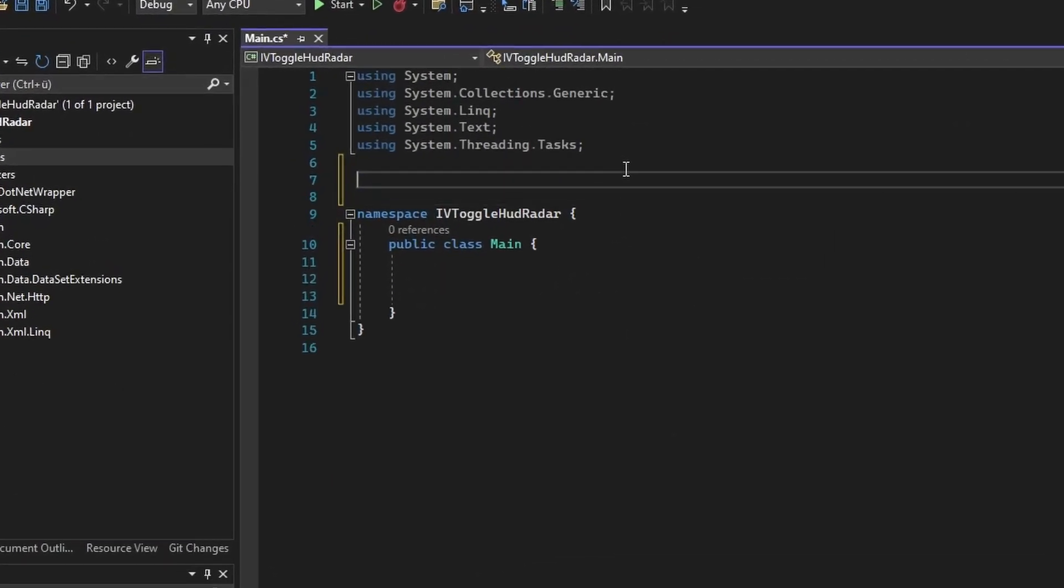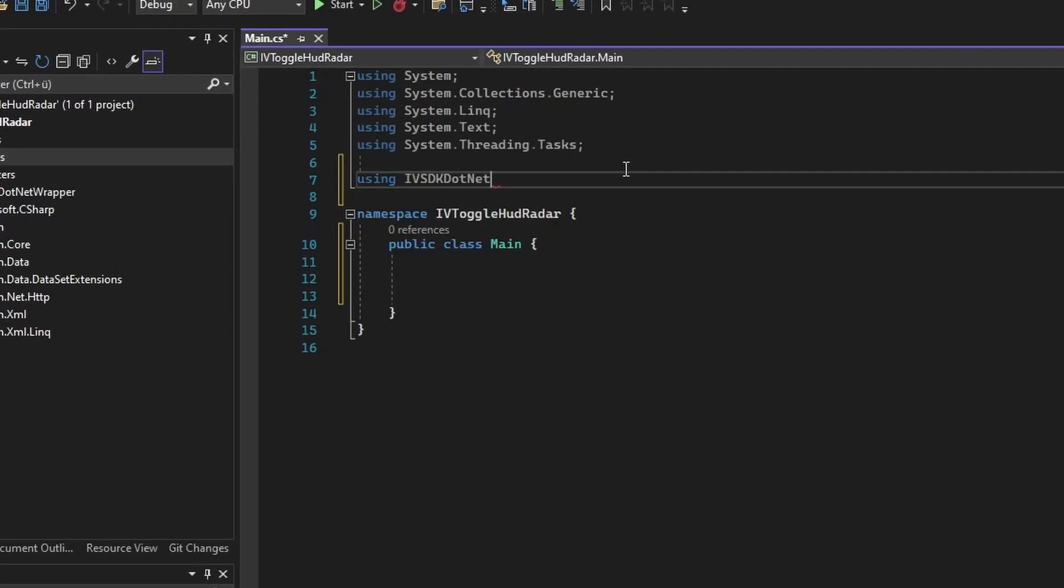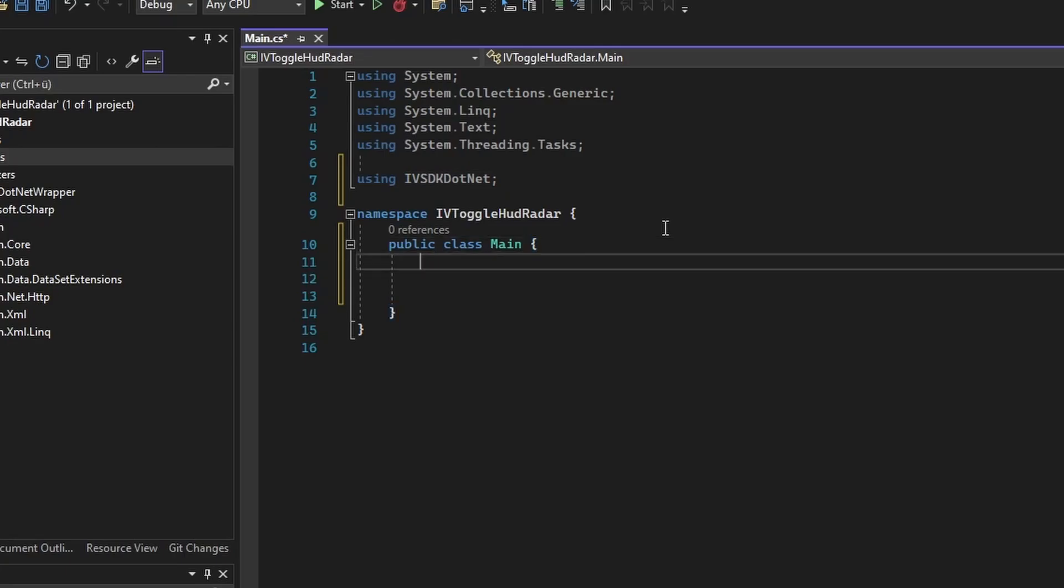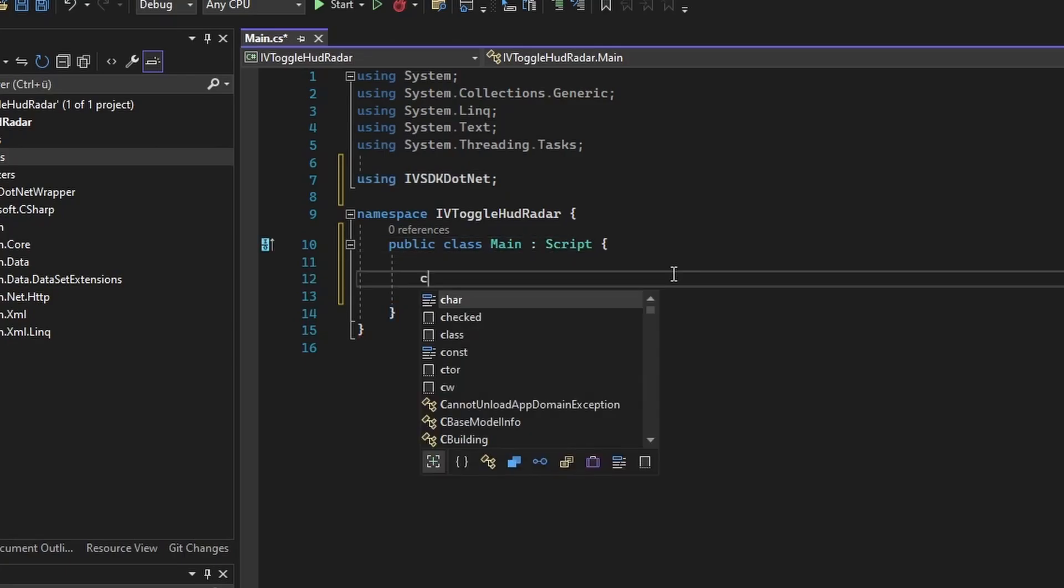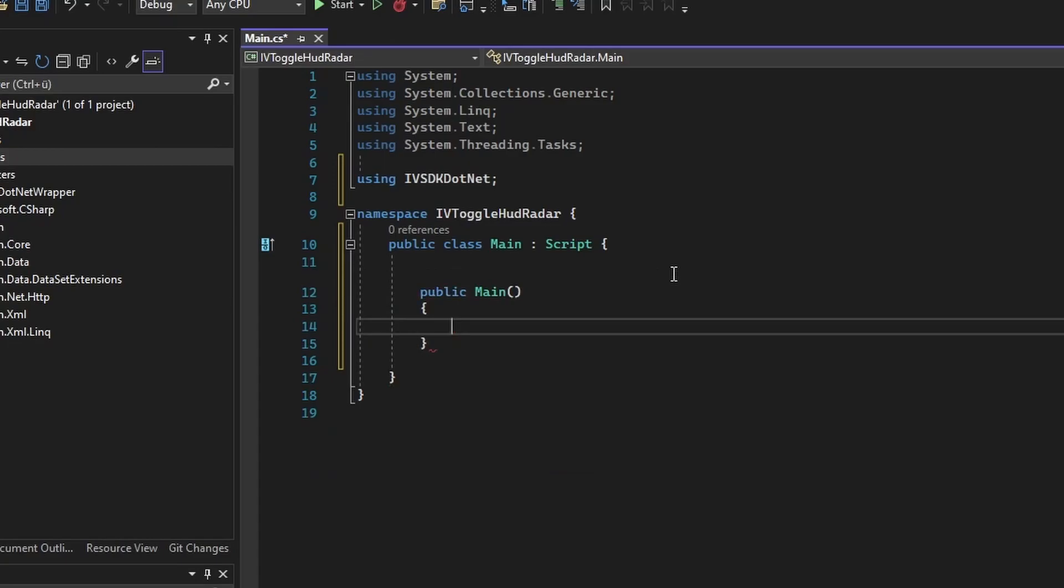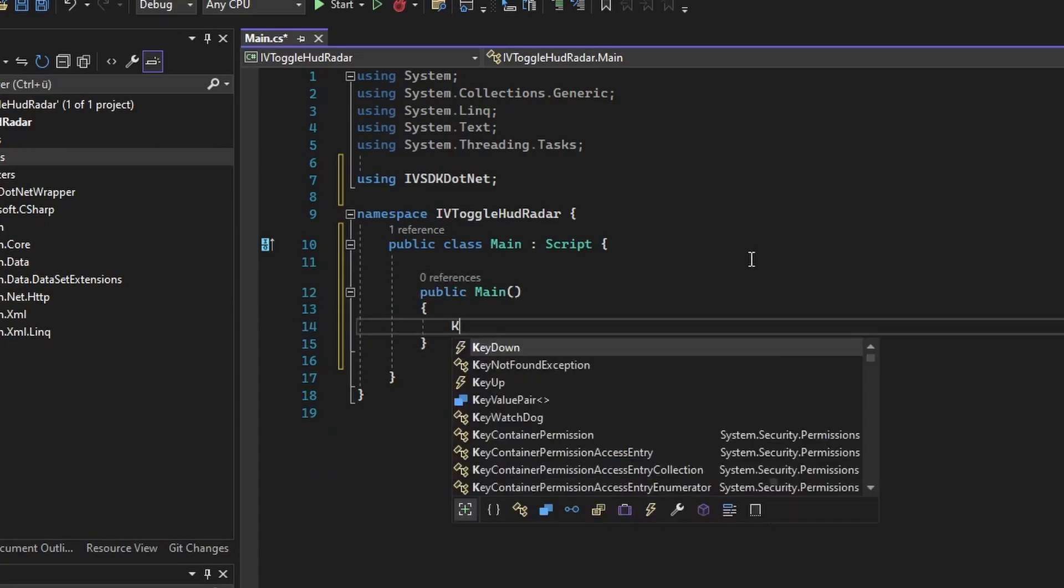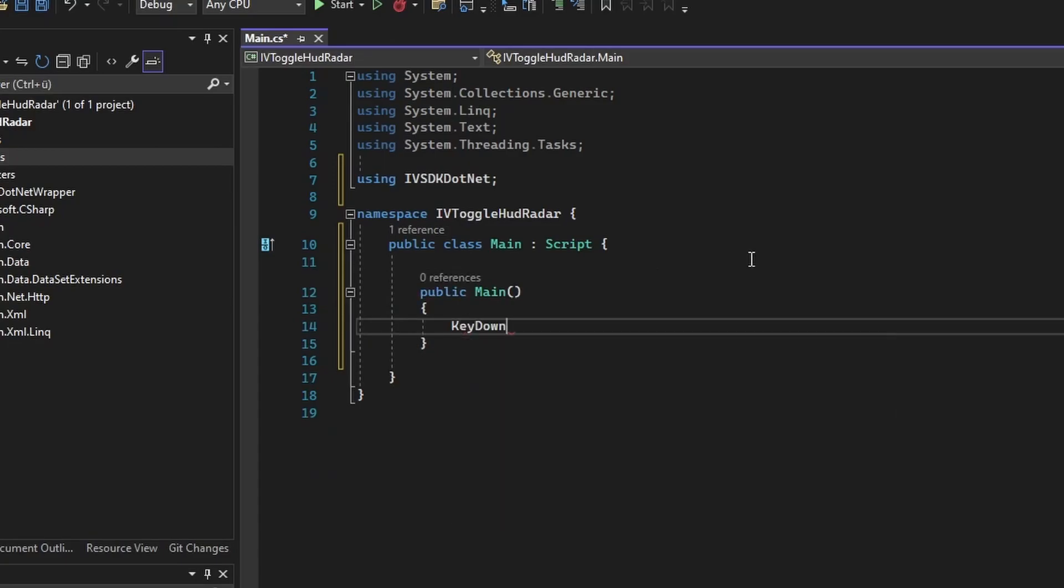Now we are going to do using IV SDK.NET. Now we can derive our main class from the script class, create a constructor, and we are going to subscribe to the key down event.